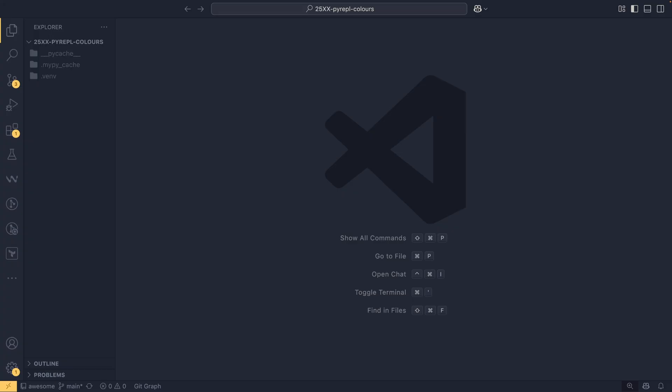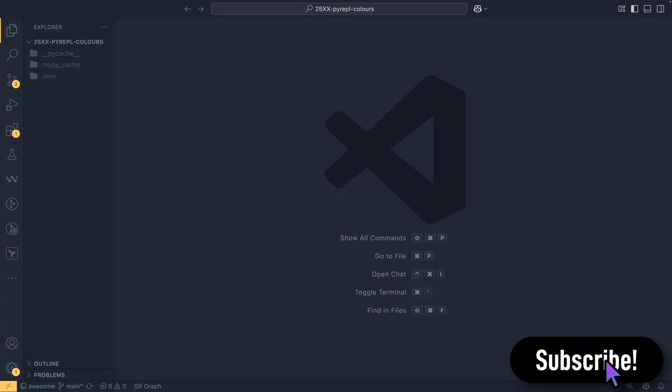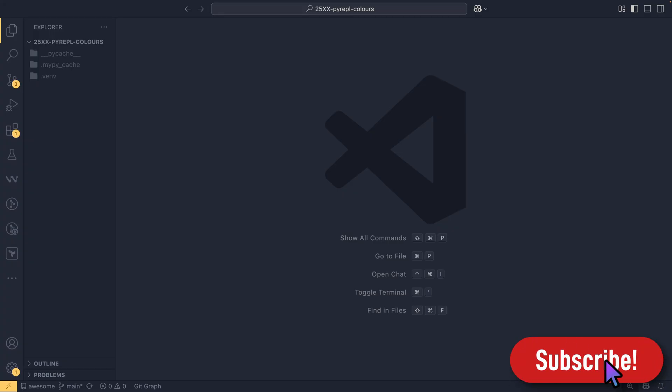For those that don't know, in Python 3.13 there was a new interactive interpreter called PyREPL. It replaced the old one, I don't know what it was called, not sure it even had a name, but it came with all these extra features like colorization, better pasting support, multi-line editing support, things like that.